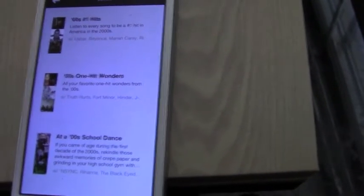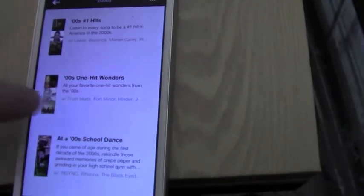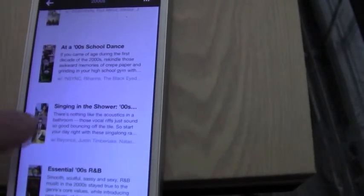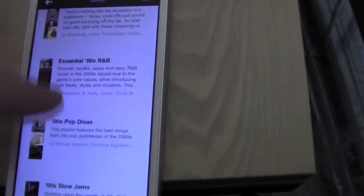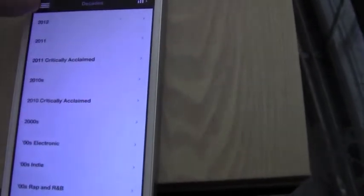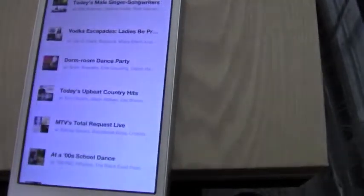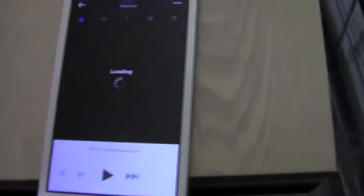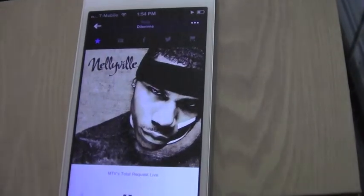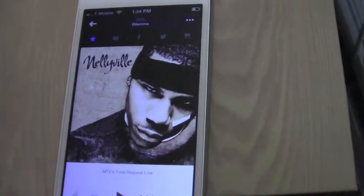They've got the number one hits, the one hit wonders, out of school dance, singing in the shower. All these different ones. My favorite, I'm actually going to go back into the recent category button. Click on that. My favorite is MTV Total Request Live because it plays everything from my childhood. So cool.